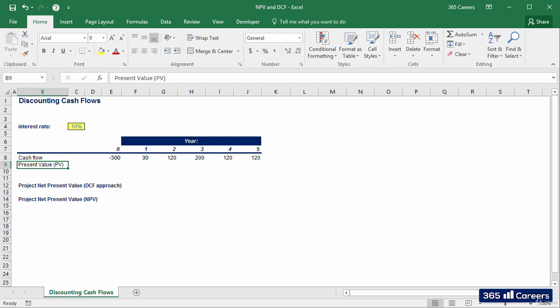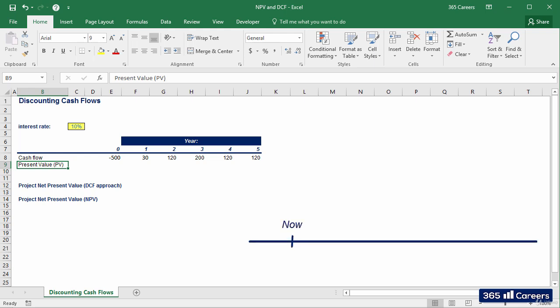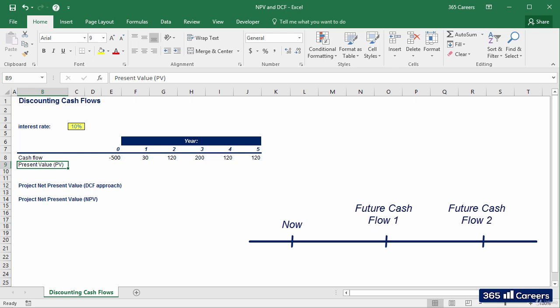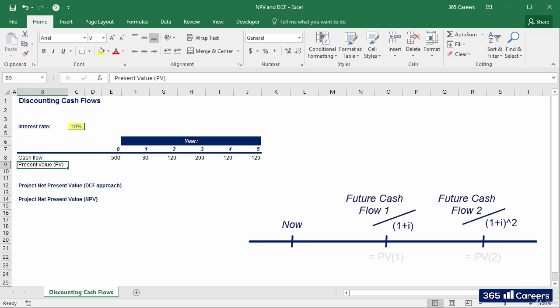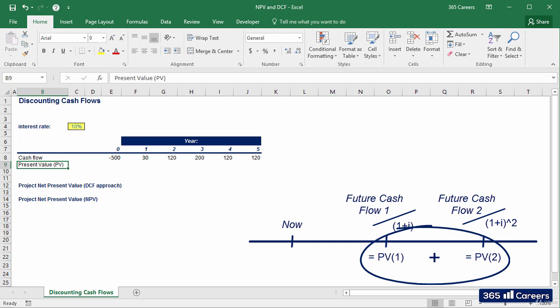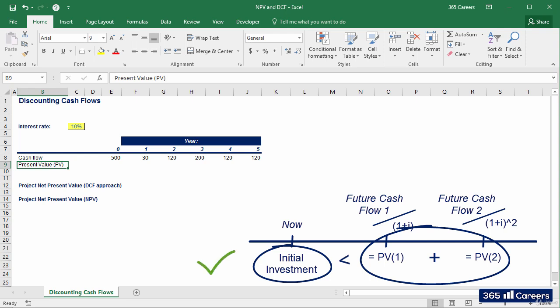For example, if an investor wants to buy a given stock, he would first estimate the future cash flows that the stock would generate, discount those cash flows, and then add their present values. If the amount obtained is greater than the initial investment, the investment is feasible and will create value. Otherwise, it is not valid from a financial perspective.